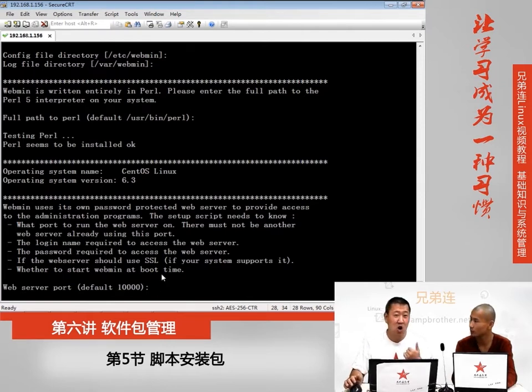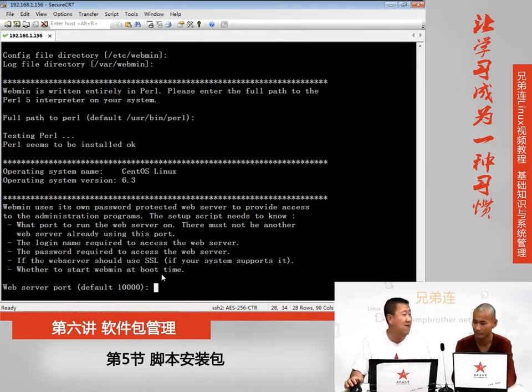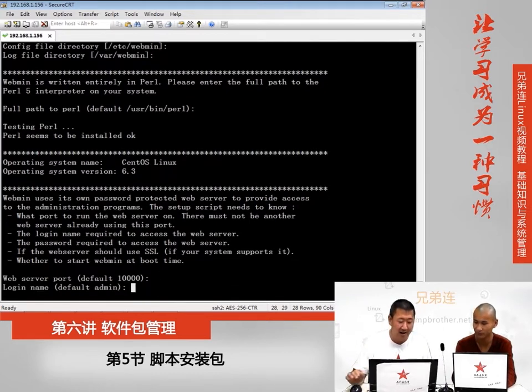然后问你Webmin装完之后默认会占用10000这个端口，如果这个端口被占了不满意可以换，只要不超过65535这个端口号就可以用。默认10000就好，直接回车，全都默认没有做任何修改。